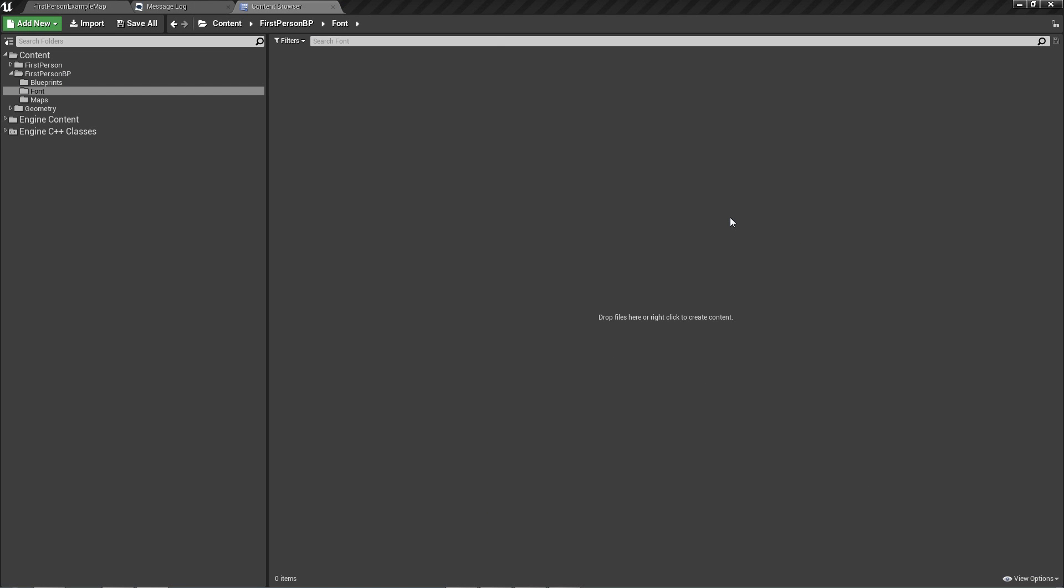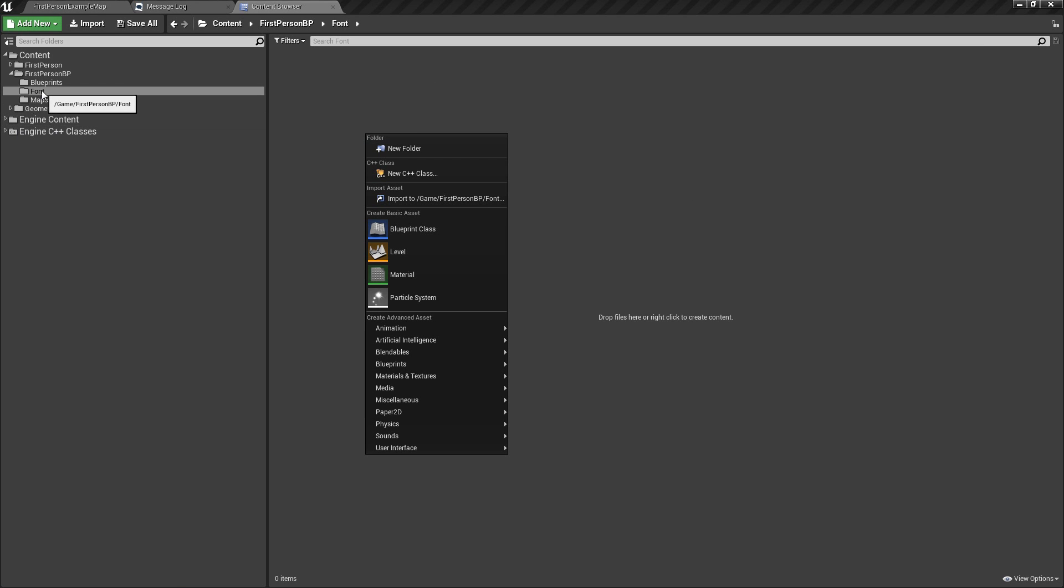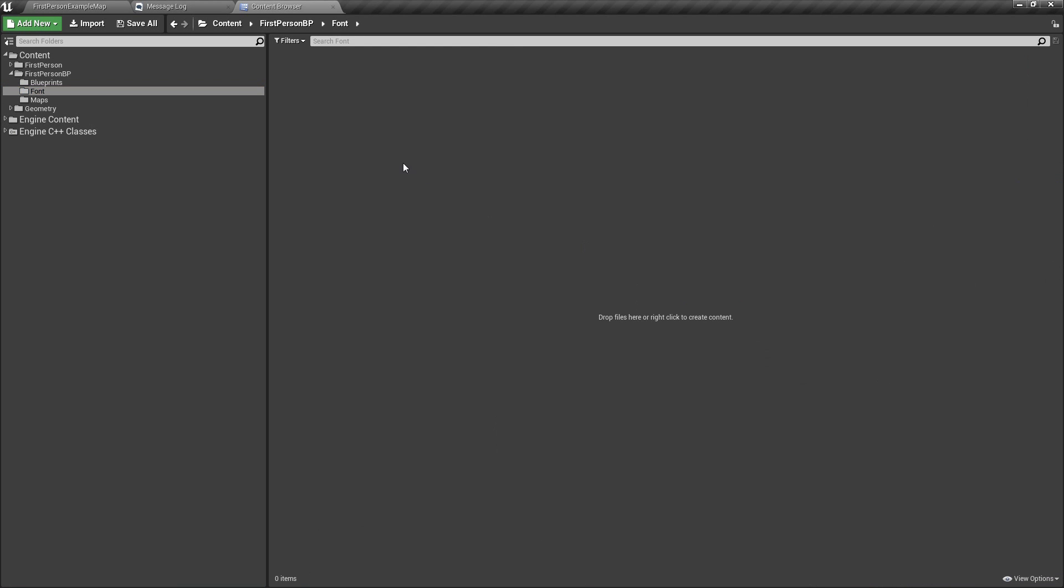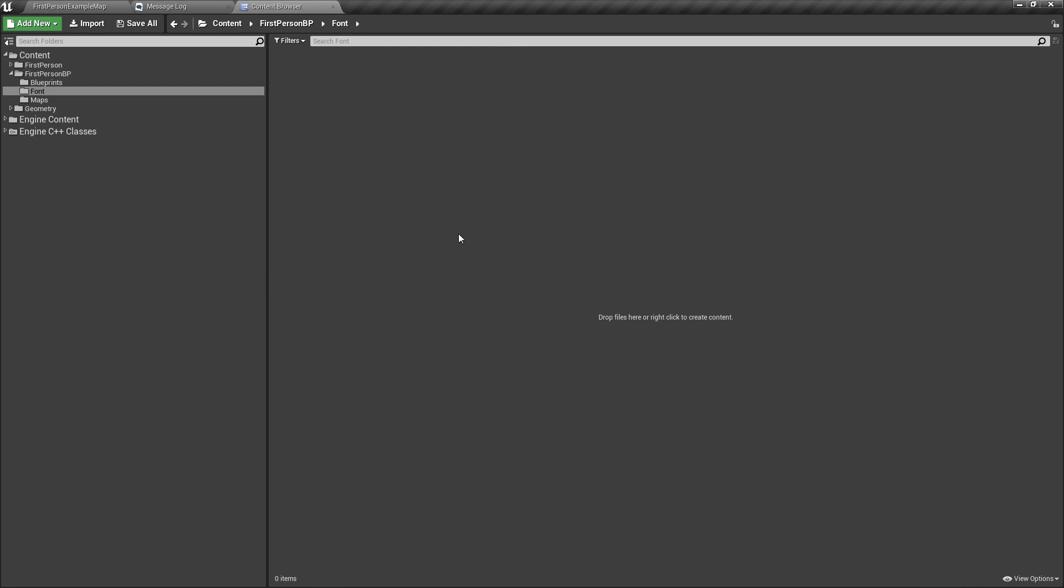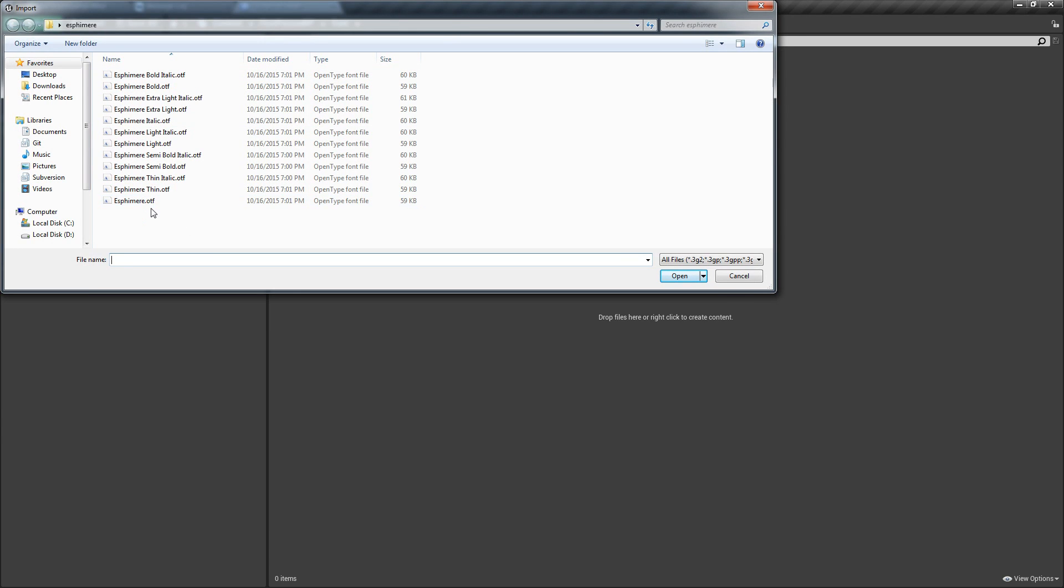So let's first go ahead and import our fonts. So make yourself a font folder if you want in the content browser. Right-click, import, and then find your font. So I have a font. It's called Esfamir. I found this one pretty useful because I know for a fact that it is missing a set of character ranges. So we're going to use that for our example.